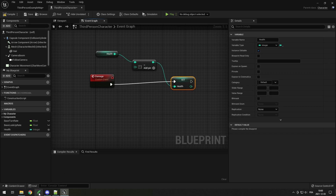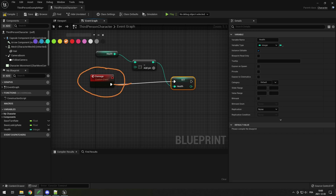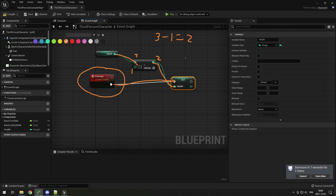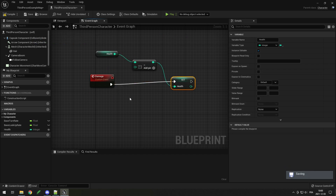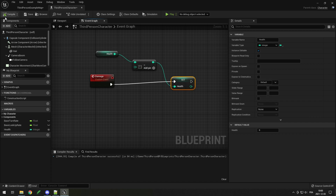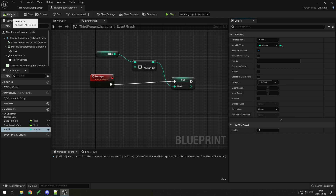So on damage, using the execute pin, we set health to the result of health minus one. If health is three, it takes three minus one, which equals two — so we set health to two. We also need to make sure the health default value is not zero, since by default variables are set to zero. Hit compile, find the health variable, set the default value to two so we start with two health, then compile again. But now nothing is calling this damage event — we need to tell the spikes to damage the player when hit.